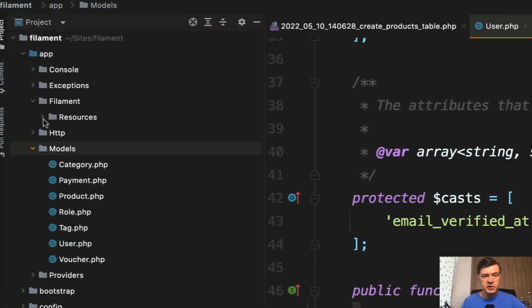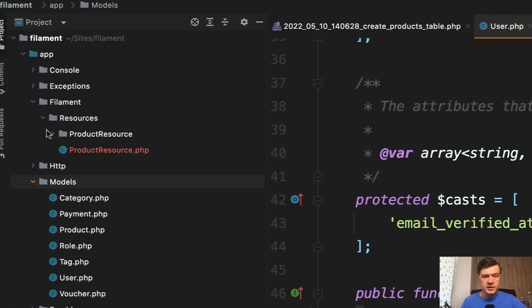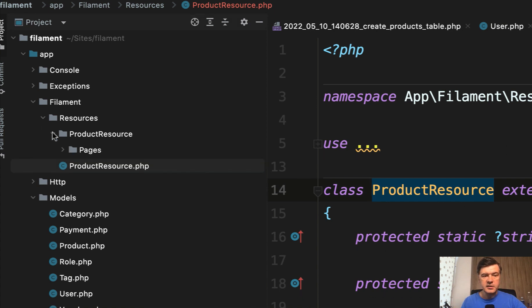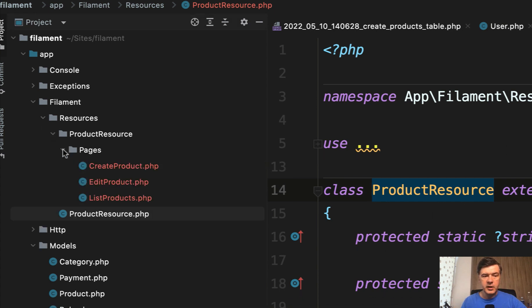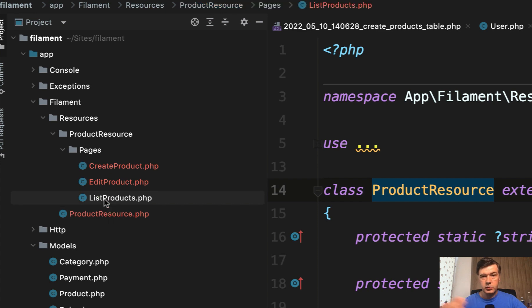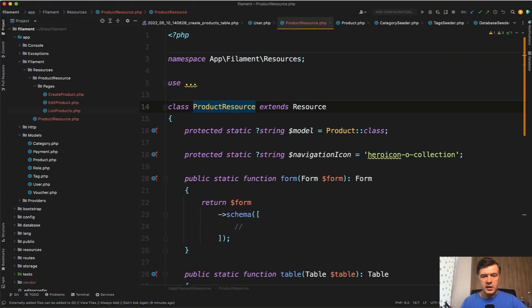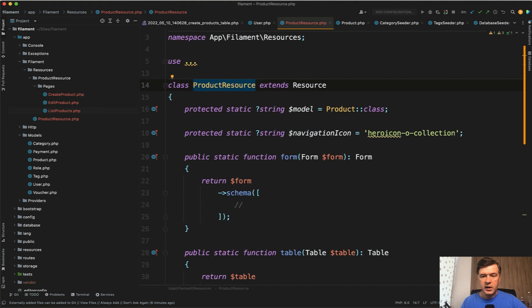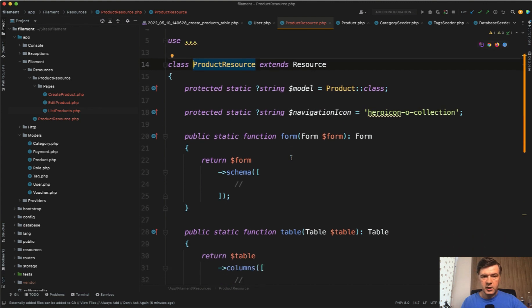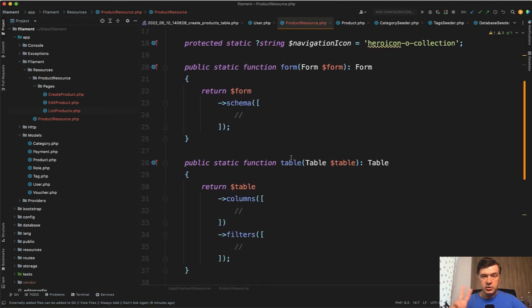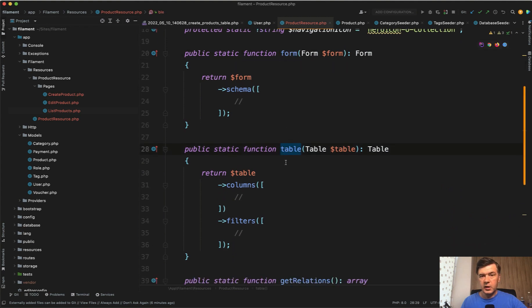App filament resources, and then it has product resource as the main file for the product resource, and then separately pages for listing the products, which is the table, and then create and edit form. And generally, for now, we care only about the main product resource which has two methods that we need to care about: form and table.